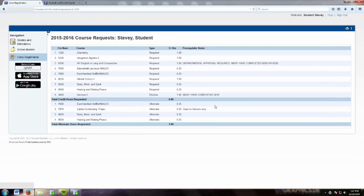When you are sure you are finished, print it. This page must be signed by your parent or guardian. The signed page should then be submitted to your core teacher on the designated day.